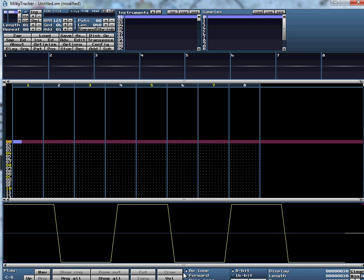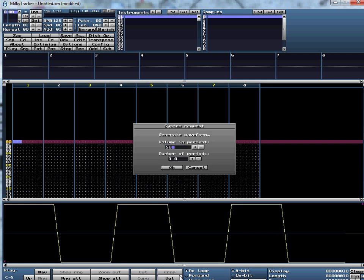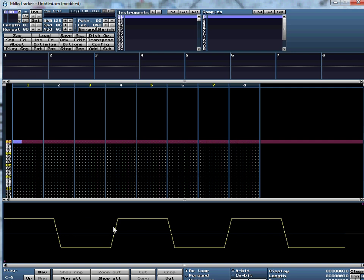There are four loop options: No Loop, Forward, Ping Pong, and One Shot — pretend One Shot isn't there. No Loop plays the sample once and it's done, probably too short to even hear. We'll use Forward instead. Forward brings up these tabs on the left — drag the one all the way to the end. What happens is it plays from the beginning, goes to the end, comes back to the beginning, and keeps doing that until you tell it to stop. Ping Pong works the same but bounces back like a ping pong — useful for more complex waveforms.